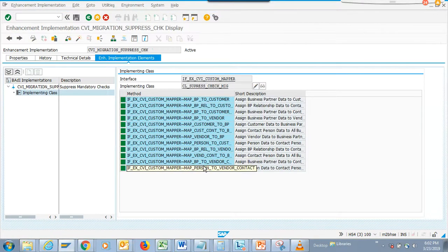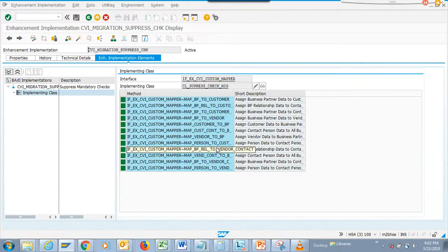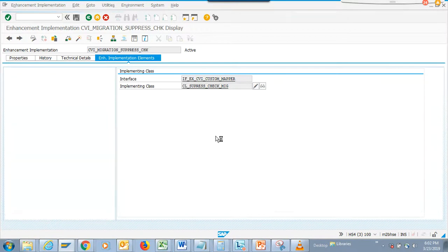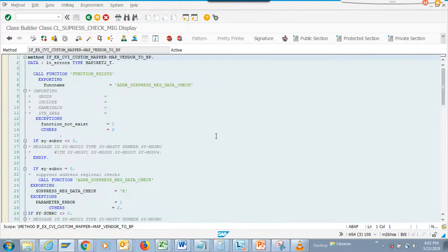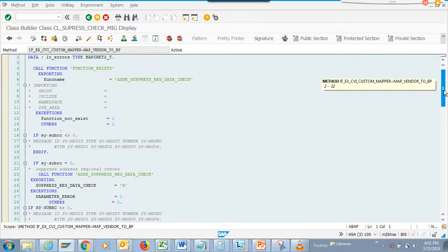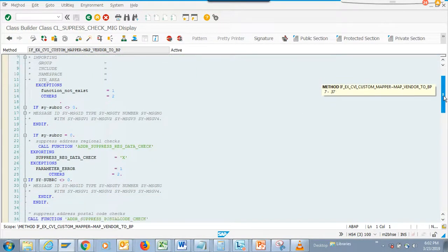Let me find BP to vendor, BP to vendor to BP - yes, here it is. This is the place where you can see it's vendor to BP.